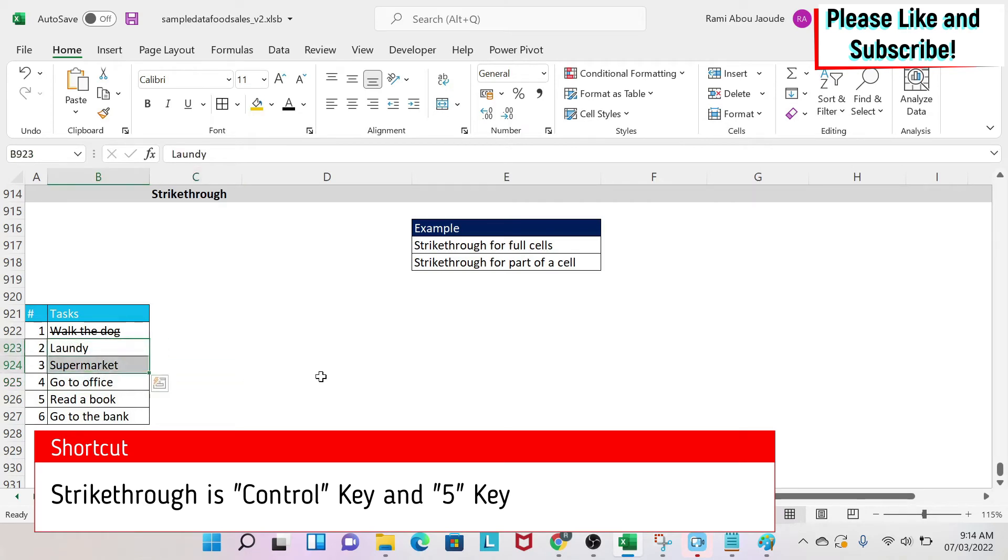The other way to do this is to use a shortcut. So I select my cells and then I press Ctrl on my keyboard and then the number 5. So I keep Ctrl pressed, then I press 5 and then you have the same effect.